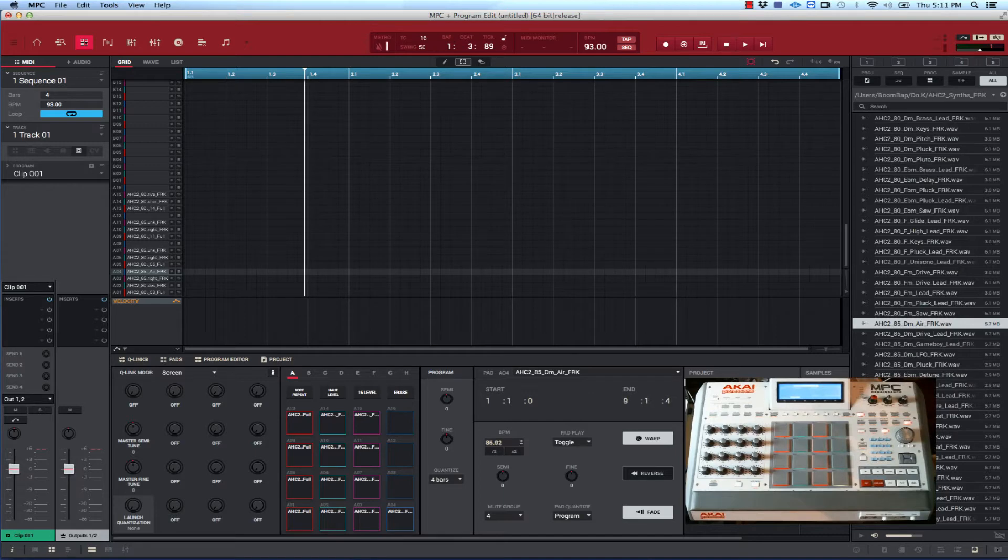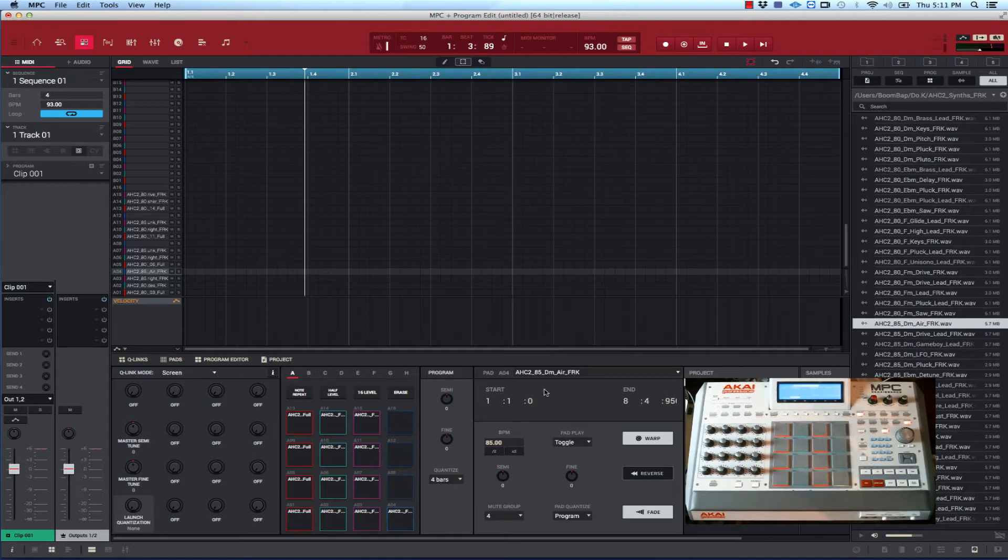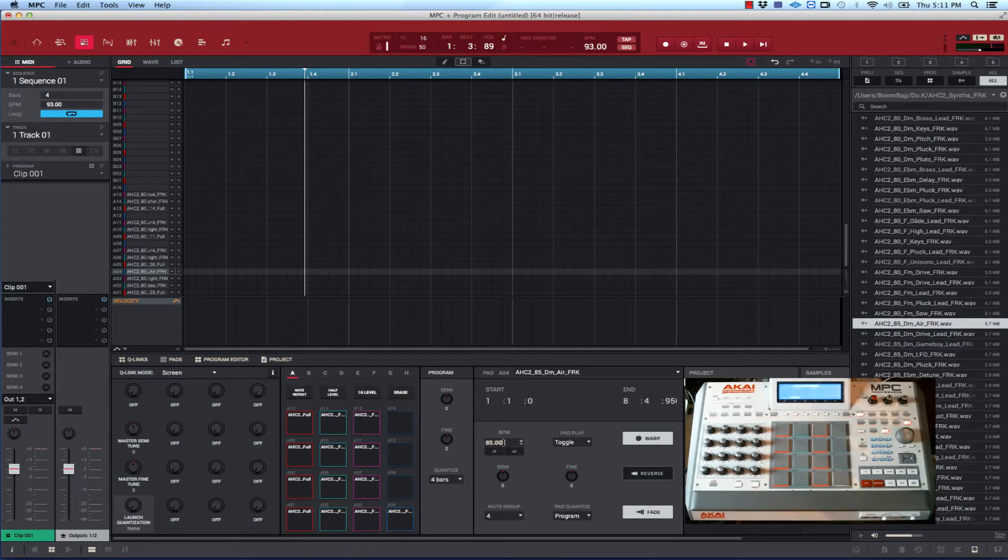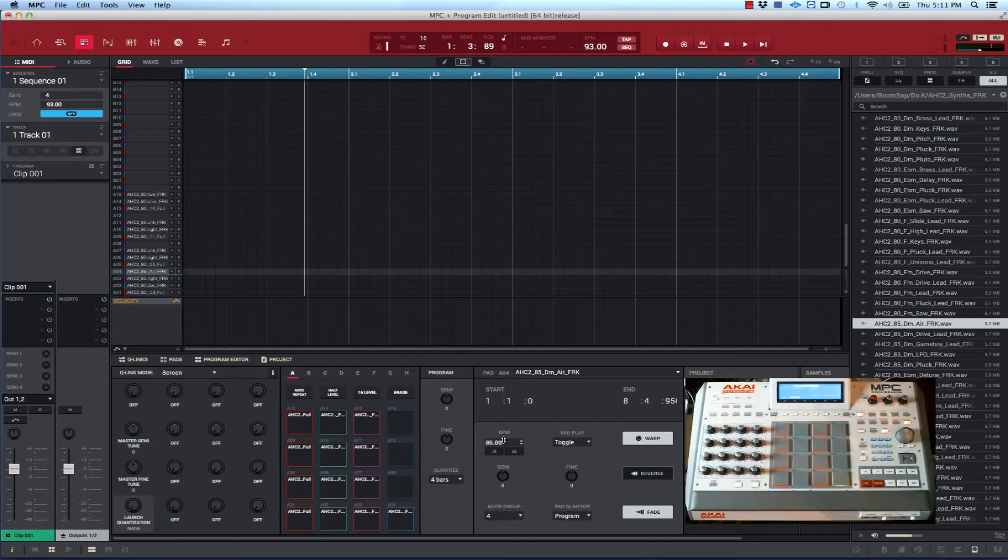When I select it, because right now I'm in program edit, and when I dragged that loop over to this pad, it tried to detect the BPM but it didn't really - it came close but it wasn't that close. So I had to just bring it over because that loop right here is 85, so I made sure that it translated here to 85 for the BPM.